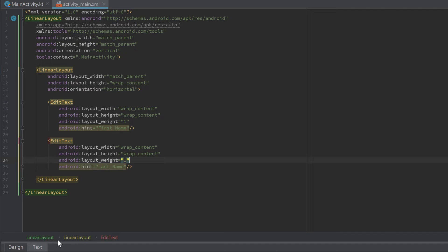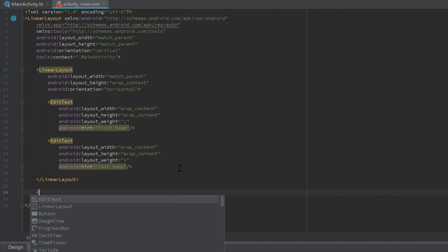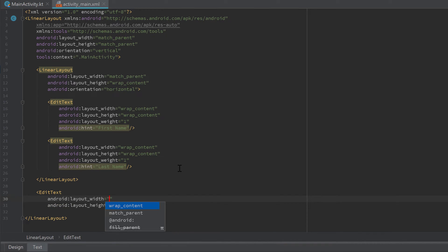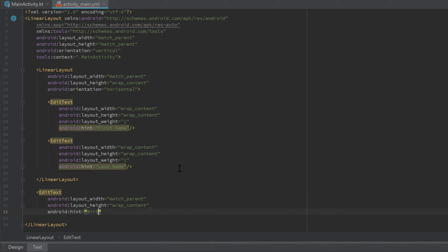Now let's go back and add the next edit text, placed after the closing inner linear layout tag. This edit text has match_parent for width and wrap_content for height, with the hint set to 'birthdate'. Close that tag off.